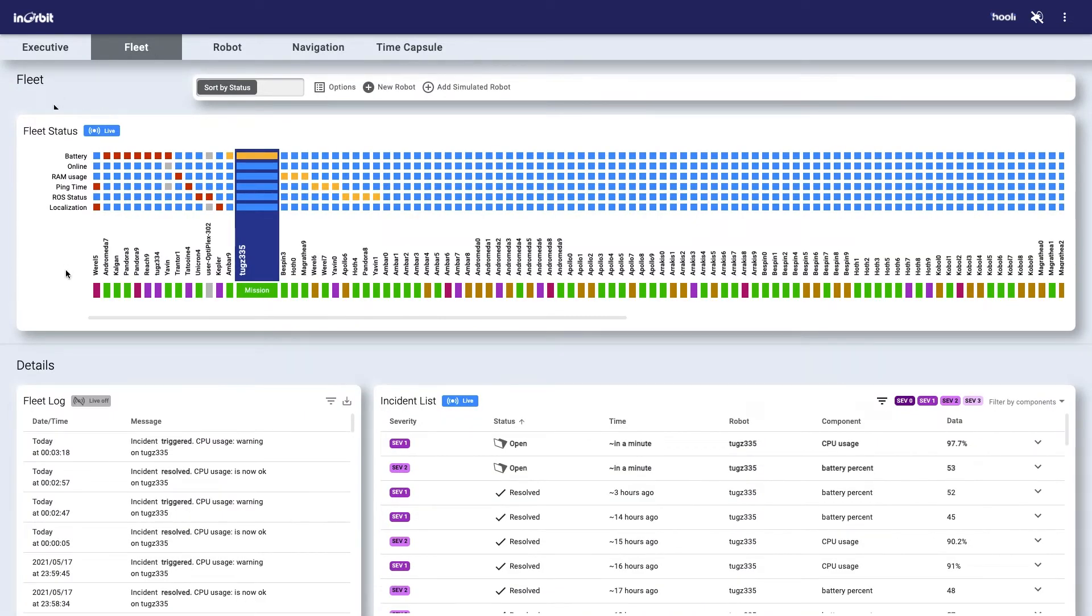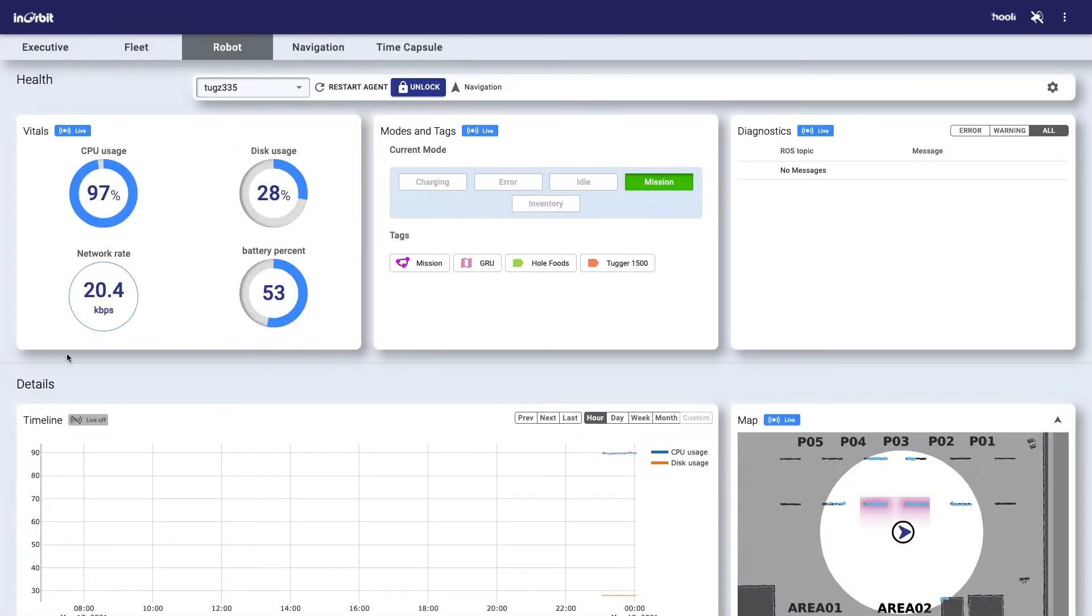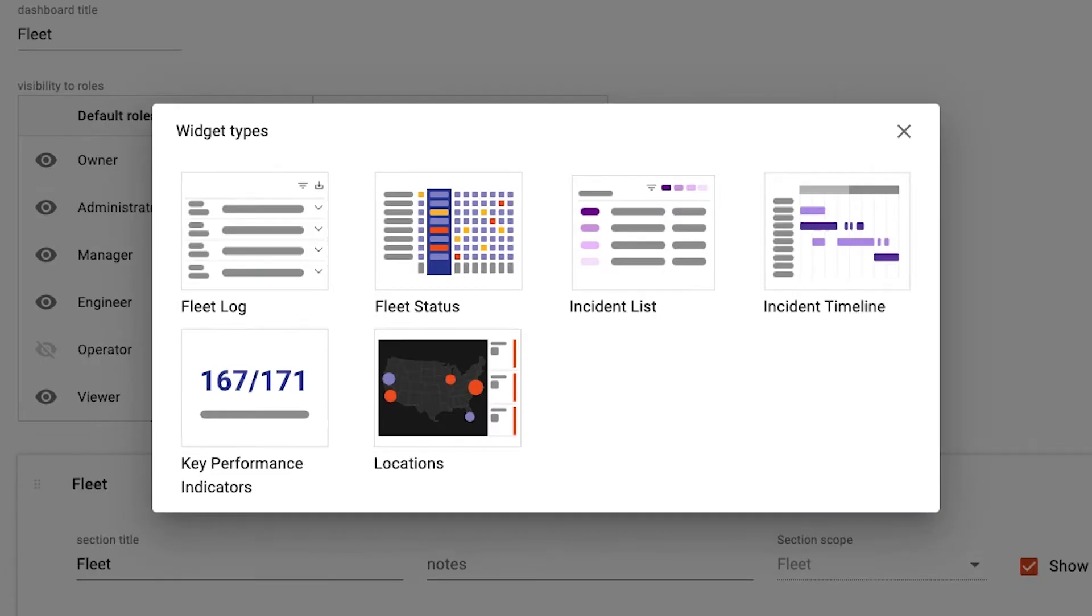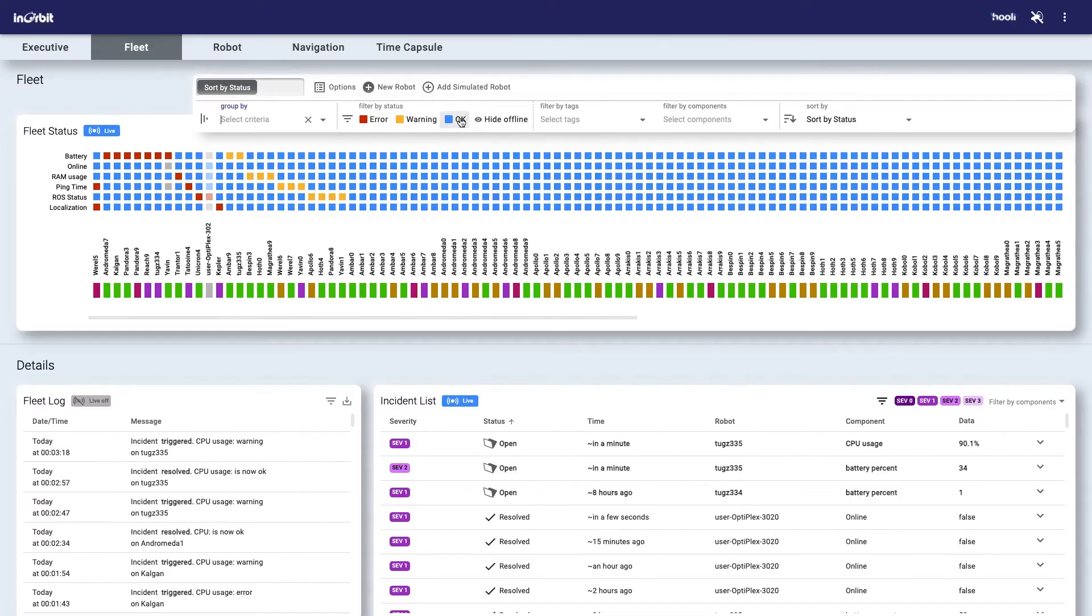Dashboards can be organized into sections composed from a growing set of widgets, suited to fleet, robot, and navigation scenarios.